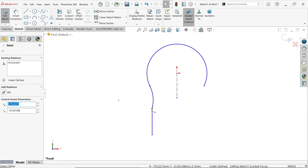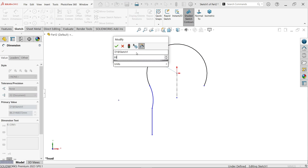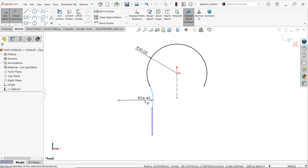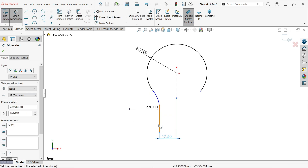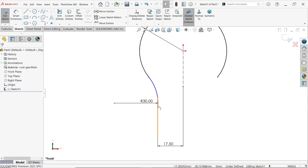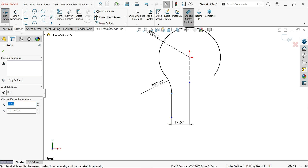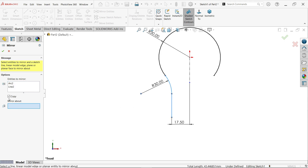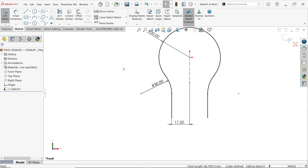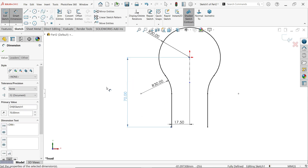Press Escape to exit, activate the Line tool, draw one line, and press Escape. Select this point — you'll see a tangent pop-up; apply the tangent relation. Use Smart Dimension: set both radii to 30 millimeters. Set this end dimension to 17.5. Select this point and apply tangent so the sketch is fully defined. Use Mirror Entities — select the two arcs and the line, mirror about the vertical line with Copy checked. Apply Smart Dimension: distance from one end to center point is 70 millimeters. The sketch is now fully defined.